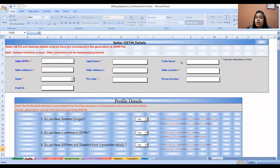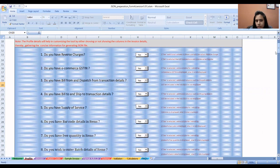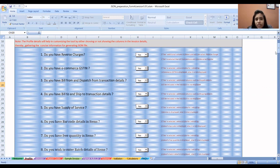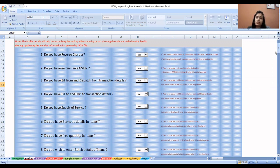In the seller's GSTN details, you add the seller's GSTN number, legal name, trade name, address, and all other details. Then there will be some basic questions that you answer yes or no: Do you have a reverse charge? Do you have an e-commerce GSTN? Do you have a bill from and dispatch from transaction details? If yes, a column will be added. If you have a bill-to ship-to detail, another column will be added.